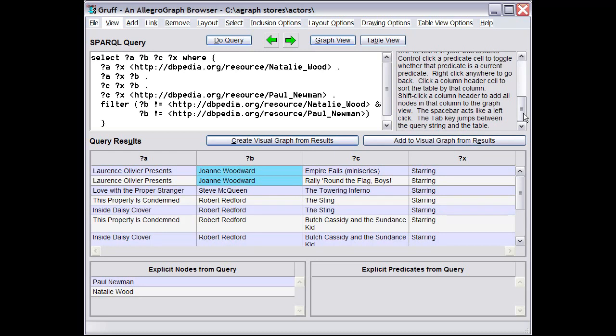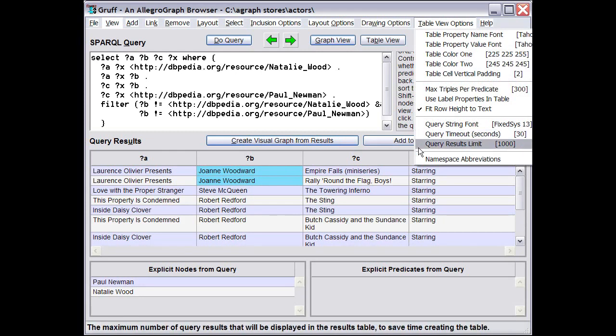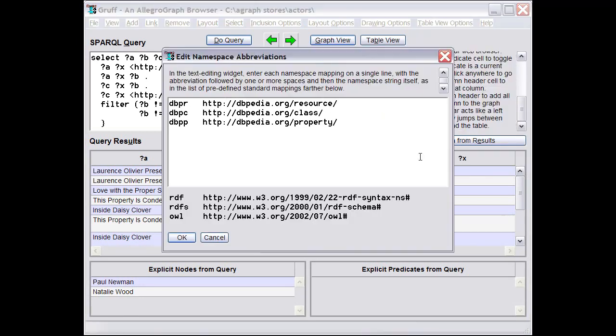Since that basic functionality is fairly obvious, this video mostly covers making it less tedious to enter a query string. One approach is to define namespace abbreviations, which you can do with the namespace abbreviations command on the Table View Options menu.